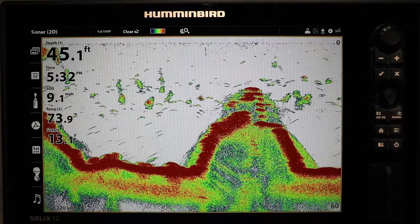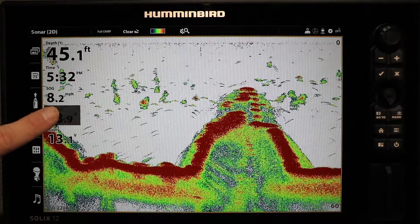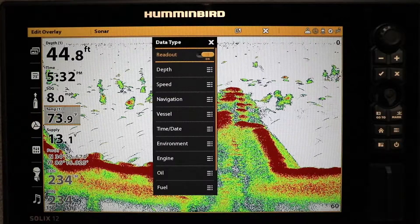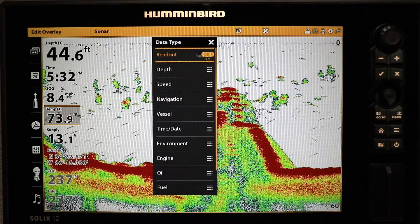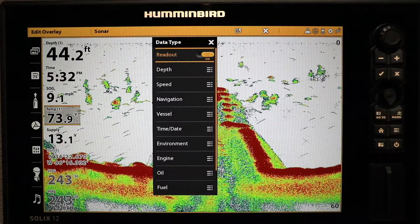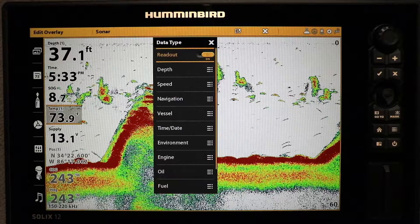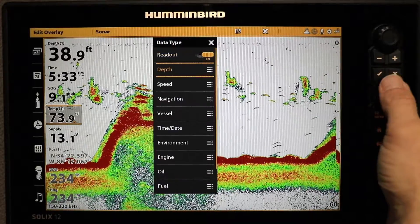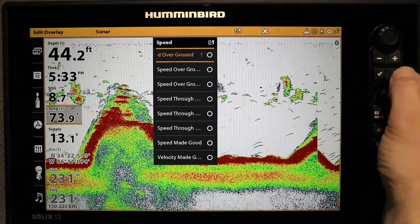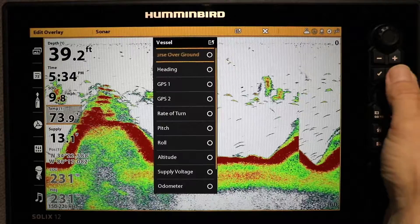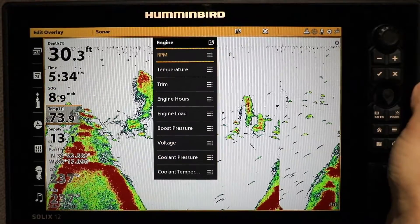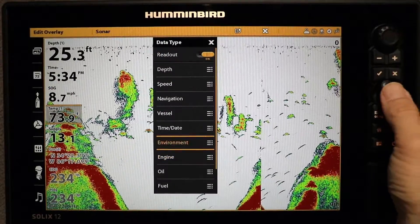With the overlay displayed, tap and hold any of the digital data windows to call up the Data Type submenu. Navigate through this menu's extensive selection of available digital data to find the information you want to display in the selected overlay position.